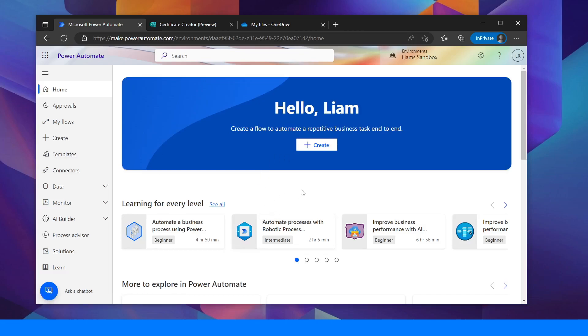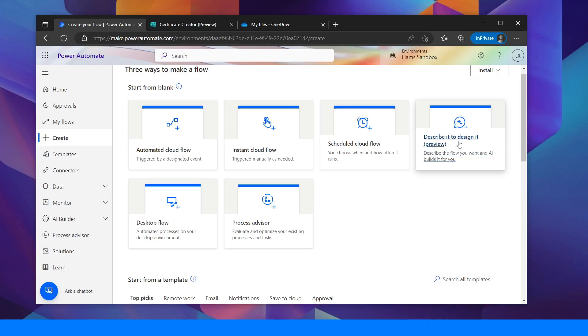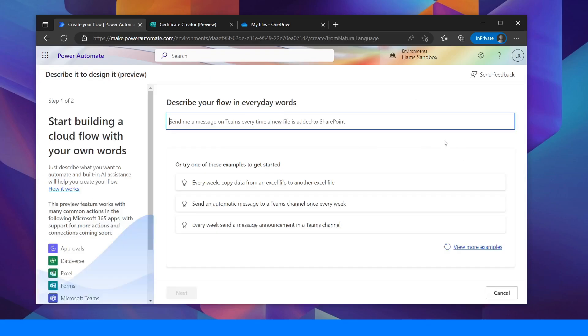So I'm going to click this big create button here and then the new preview mode is describe it to design it. So this is the Copilot Assistant and so we're going to click into that.